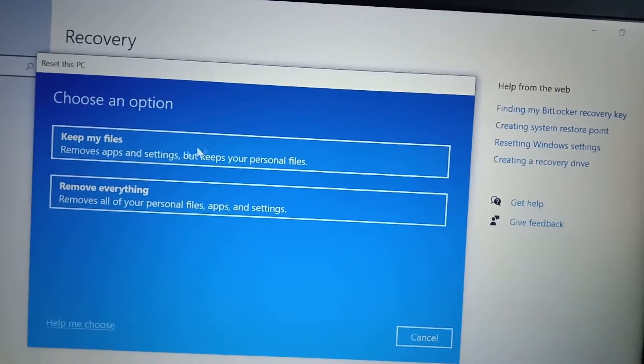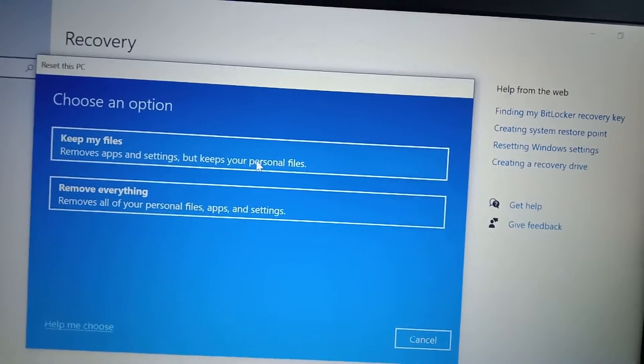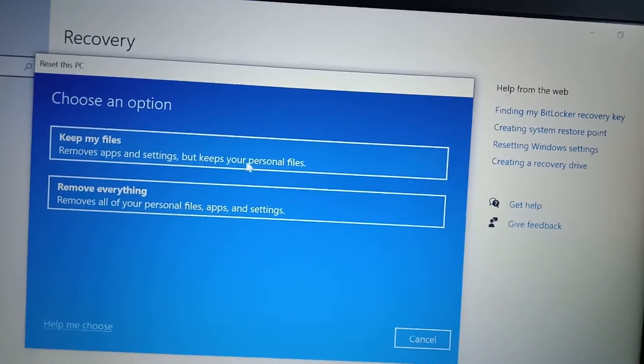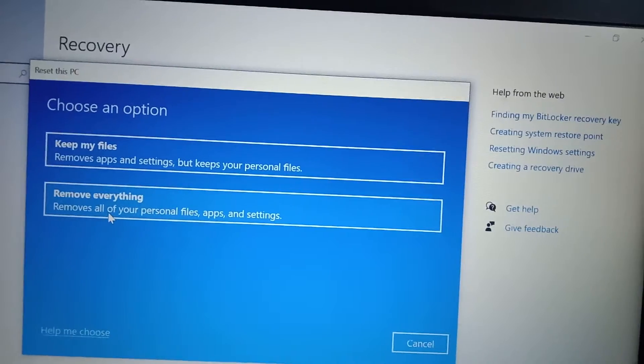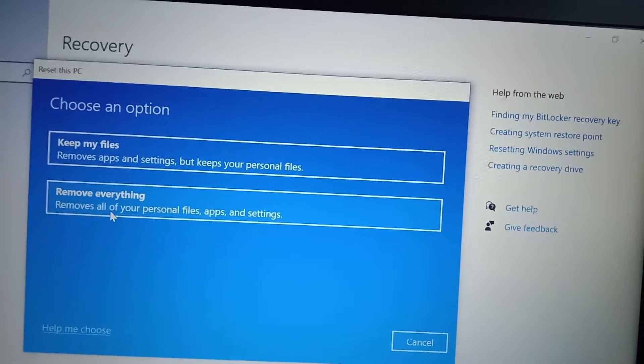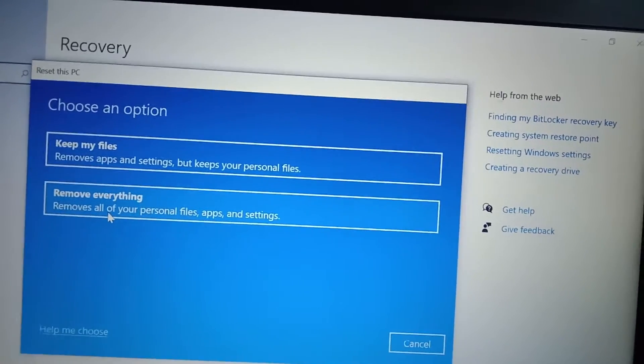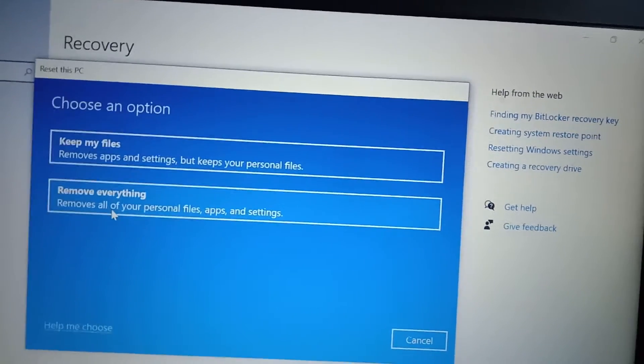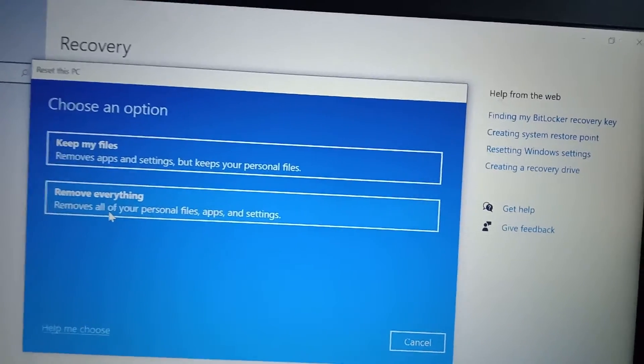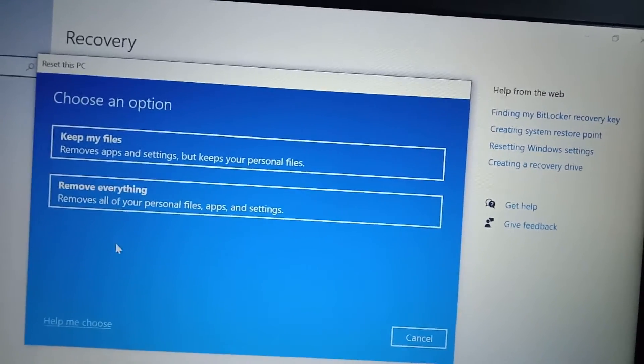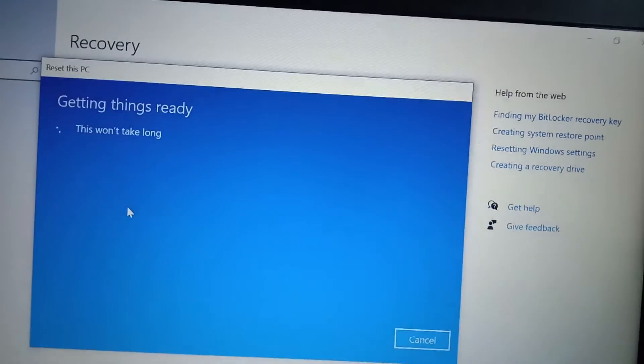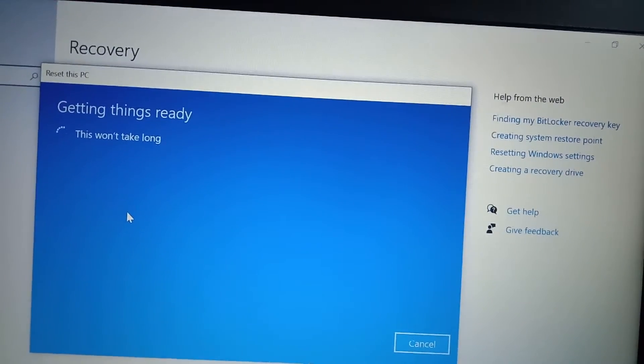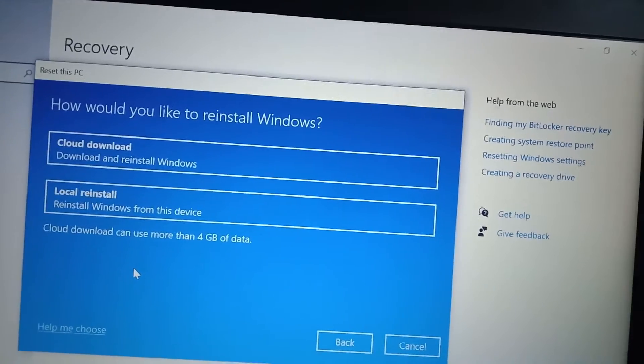But if you click on remove everything, it removes entire settings as well as our personal data. So I am going to clear everything, so I will just click on remove everything.